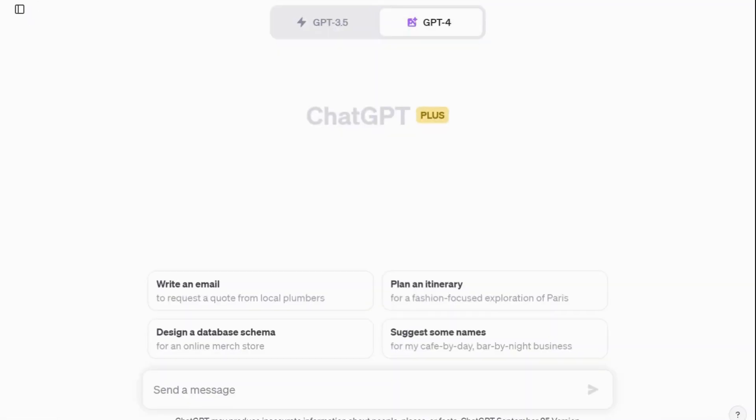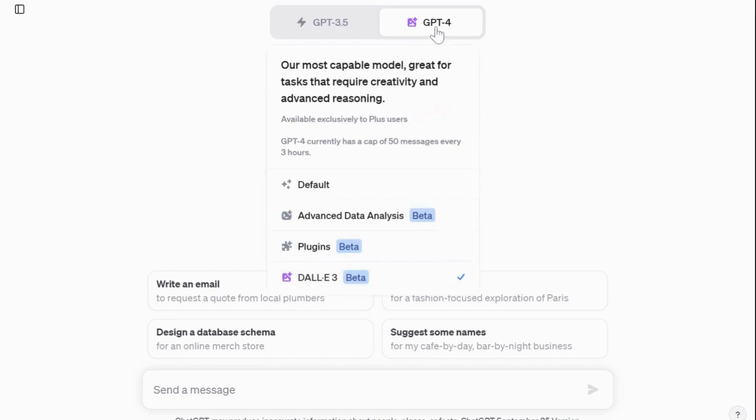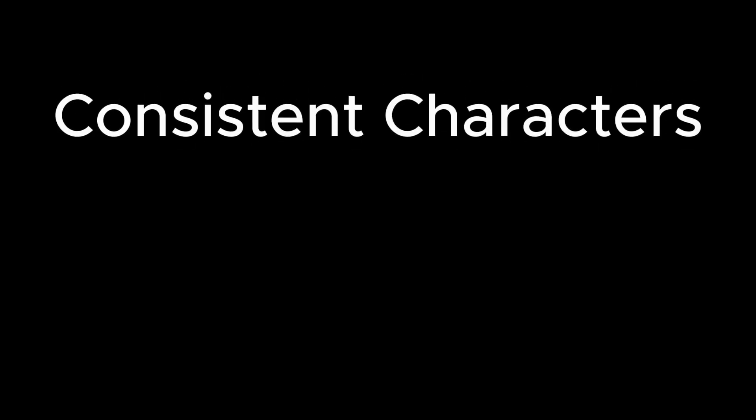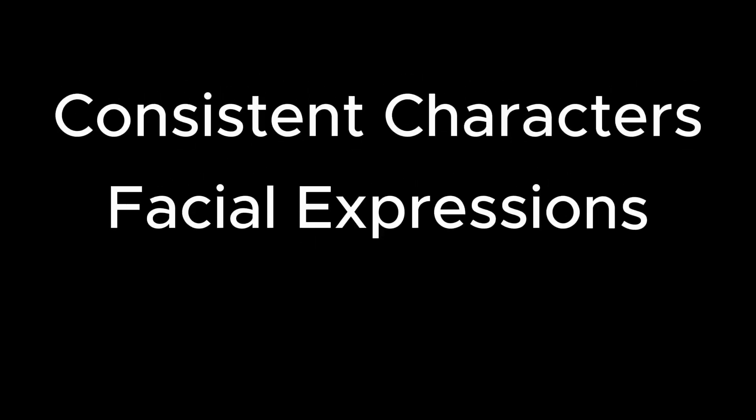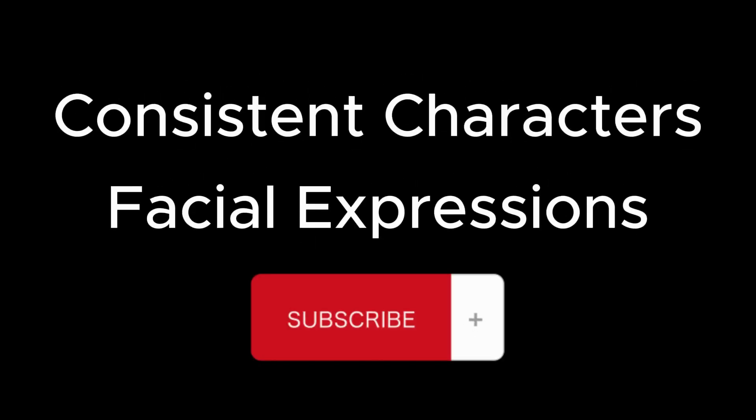I hope this video has been helpful in showing you how you can use DALL-E 3 to create consistent characters and bring out different facial expressions. Until next time, stay creative!